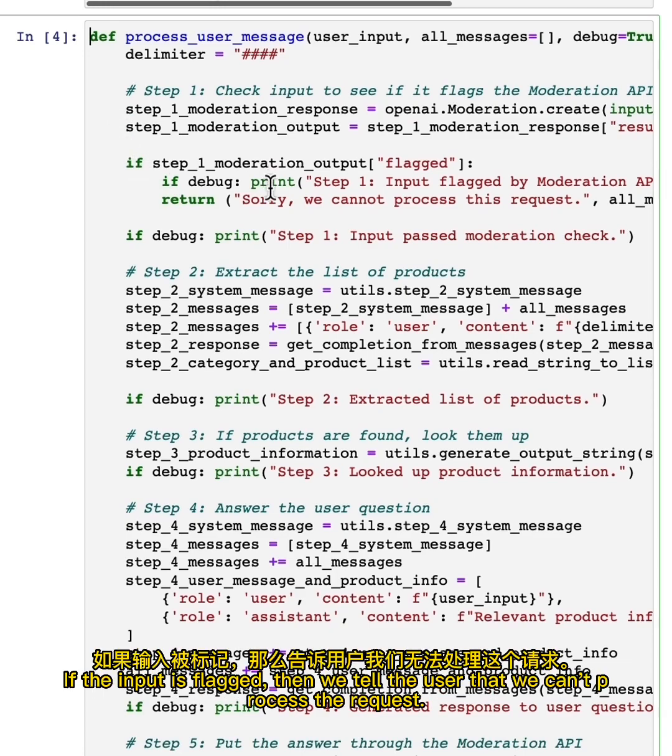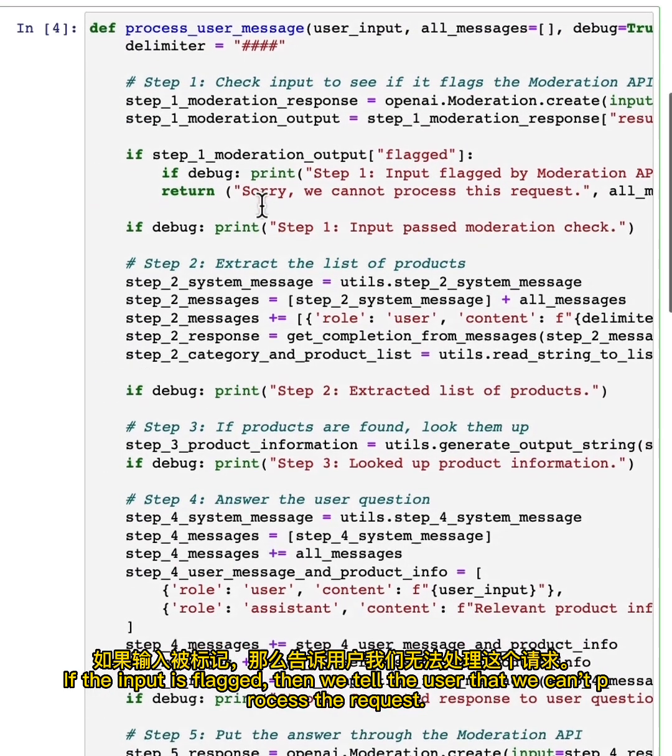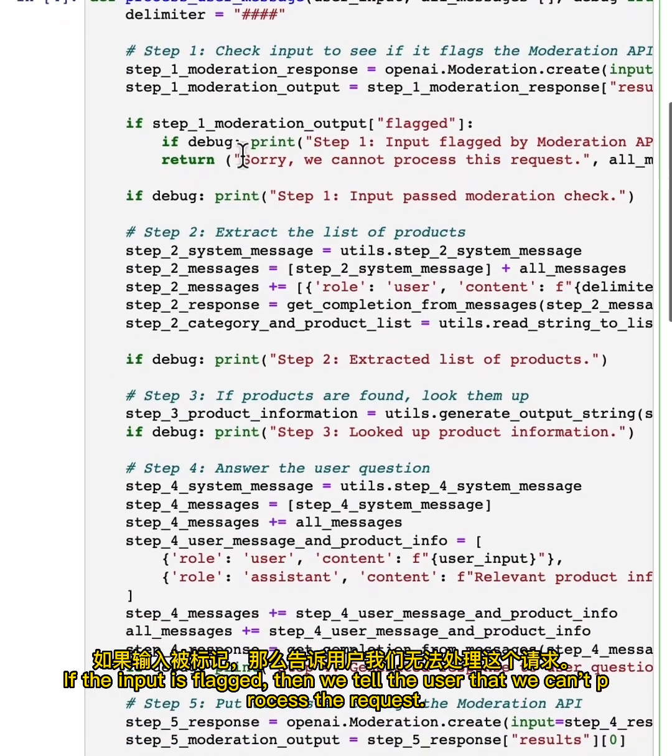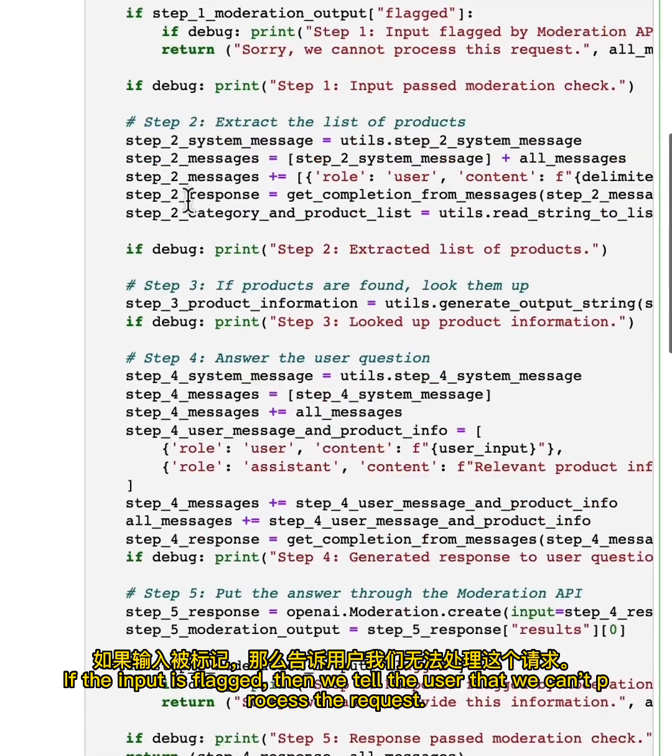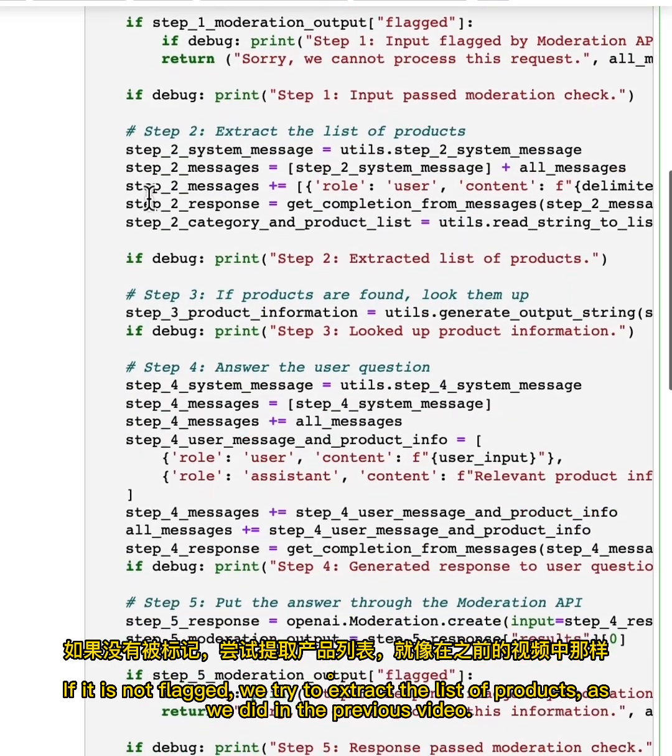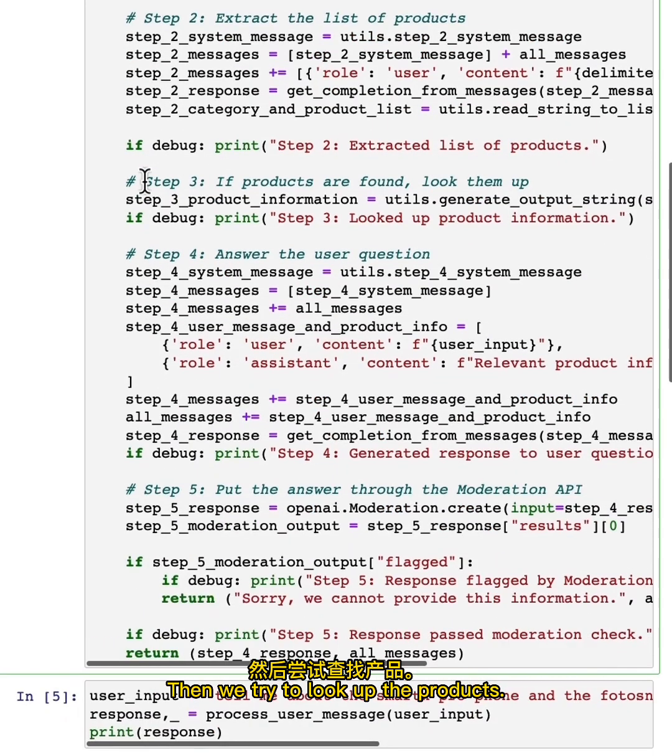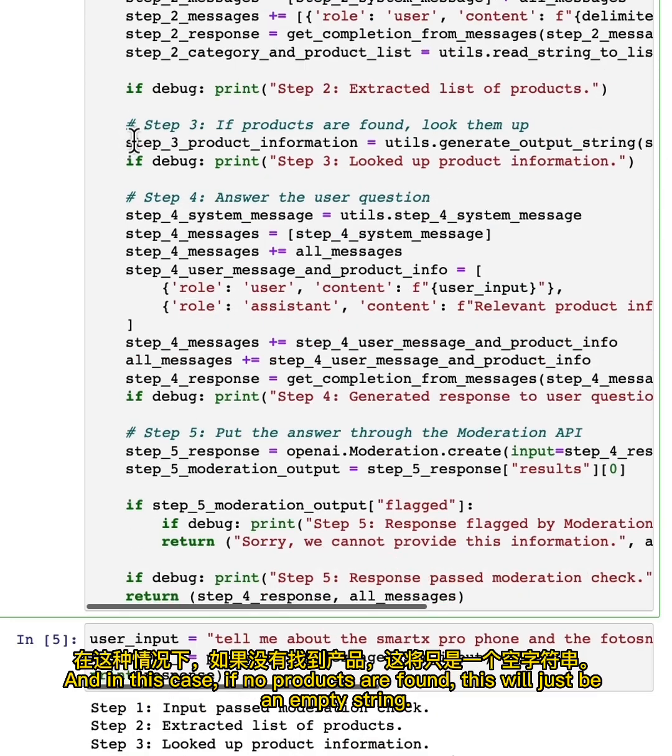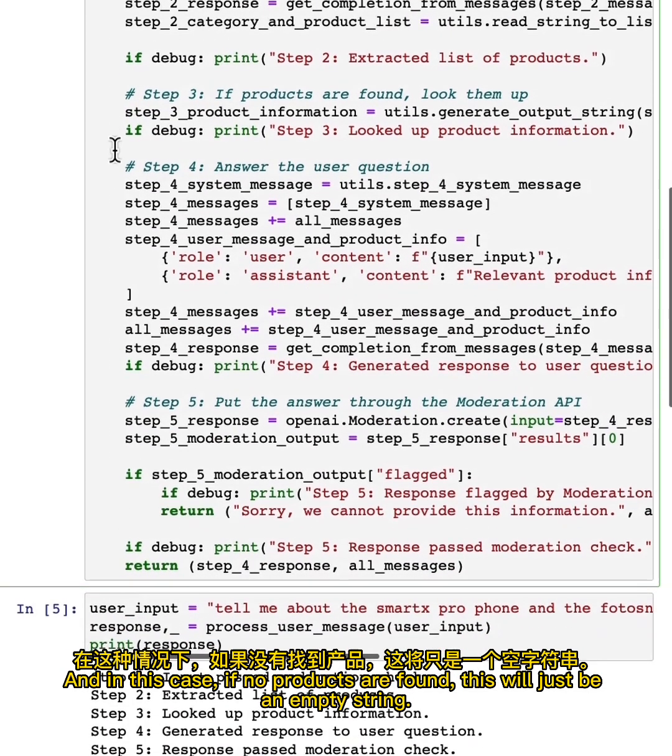If the input is flagged, then we tell the user that we can't process the request. If it is not flagged, we try to extract the list of products as we did in the previous video. Then we try to look up the products. And in this case, if no products are found, this will just be an empty string.